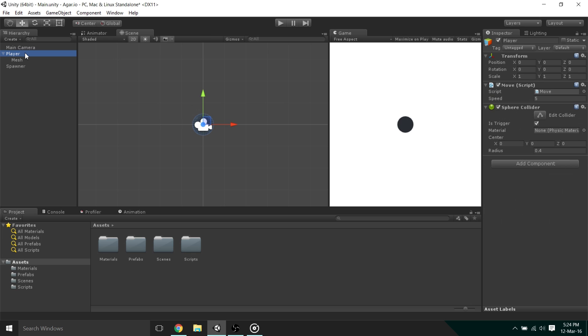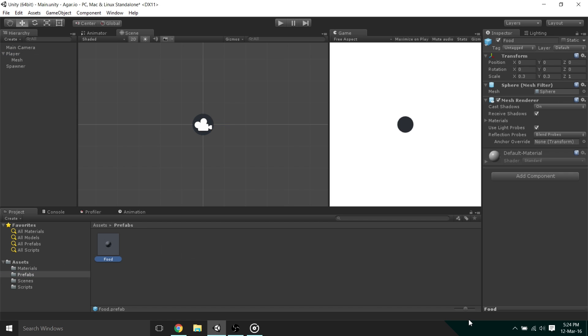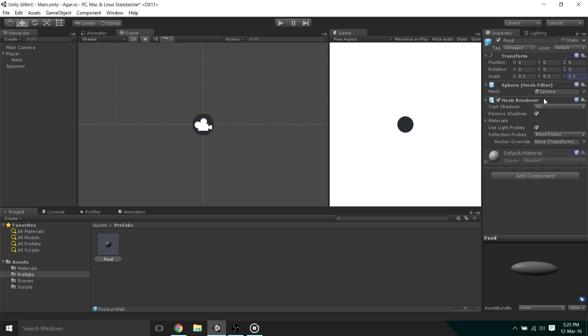Now, all the player collision is finished. We need to change the properties of the food by going to the Prefabs folder, then selecting the food. Now, before we can do the collision, I'd like to make it so that the food's size is 0.3 on all the axes. I must have made a mistake in the previous episode.